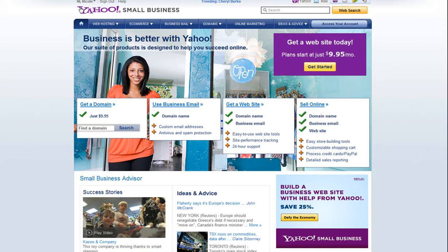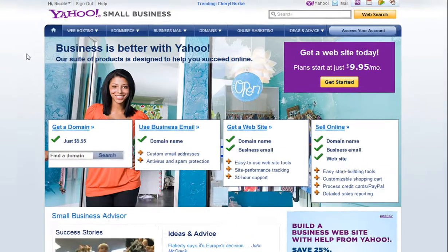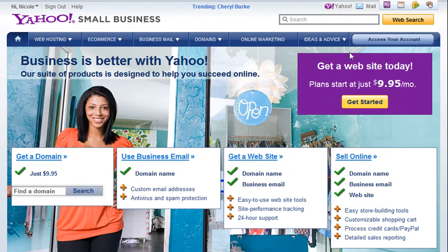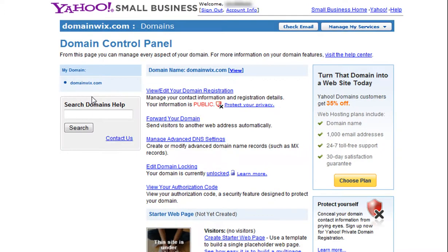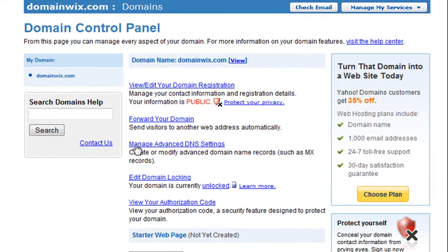You will first need to log into your Yahoo account and change the records. Go ahead and click Access Your Account. Go to the Domain Control Panel. Now click Manage Advanced DNS Settings.